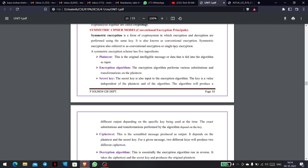Symmetric encryption involves either encryption or decryption. We have the plaintext, and we convert it using the same key. Using the same key, we convert the plaintext. This is called symmetric encryption.